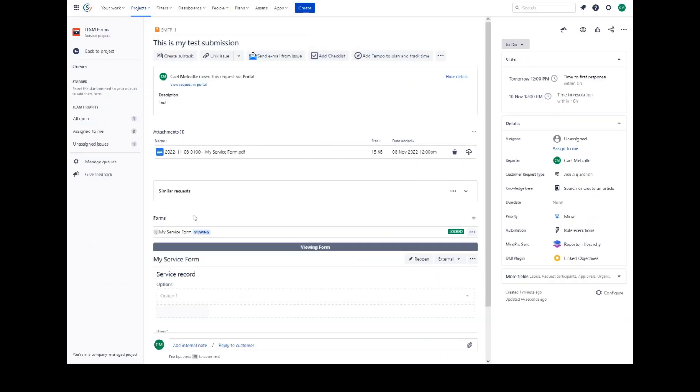For agents, any attached forms on any issue will appear in the forms section on the issue view page. You'll note forms have states. There are three different states: open, submitted or locked. These states affect the behavior of the form and who can access it.